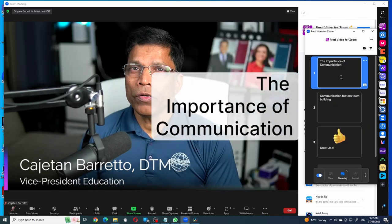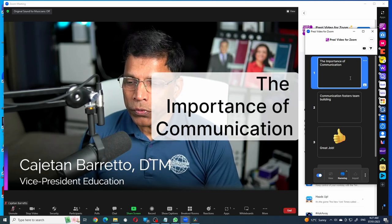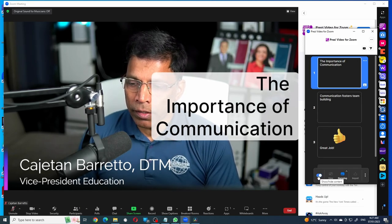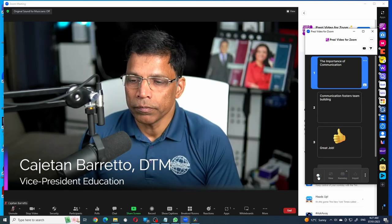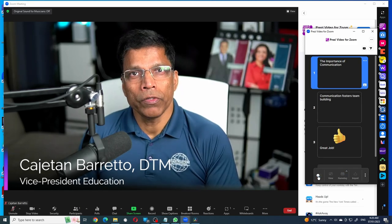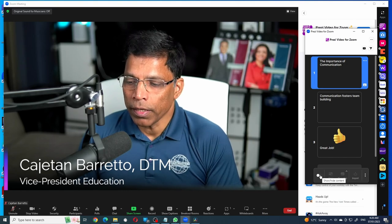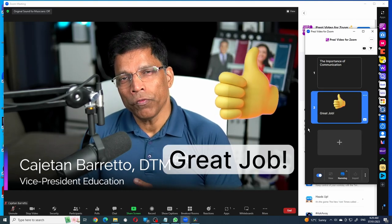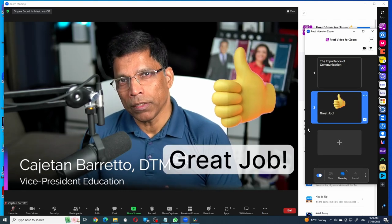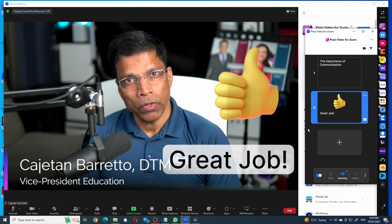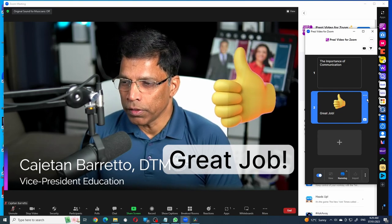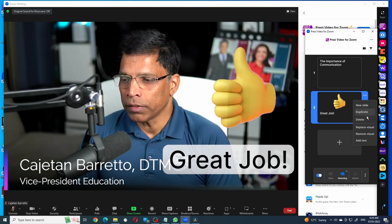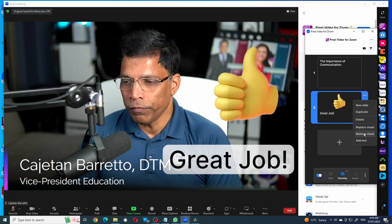If you want to disable the visuals, you can disable them by clicking here. And whenever you want to enable the content, just enable it. If you want to remove only the sticker and not the text box, click on the three dots and select 'Remove Visual.'